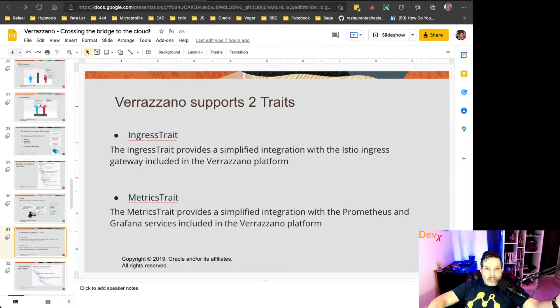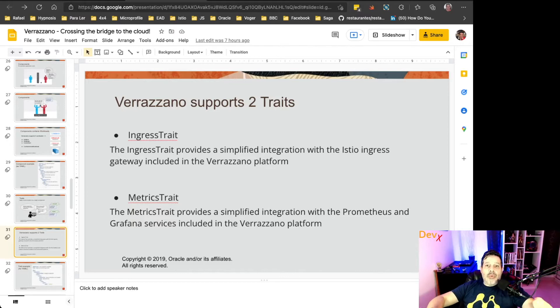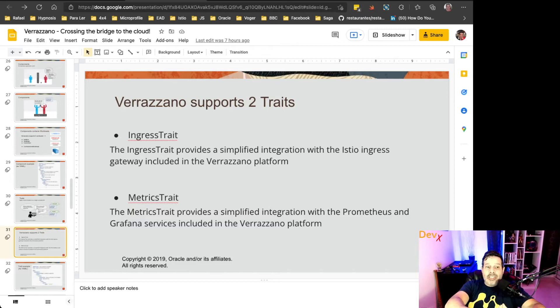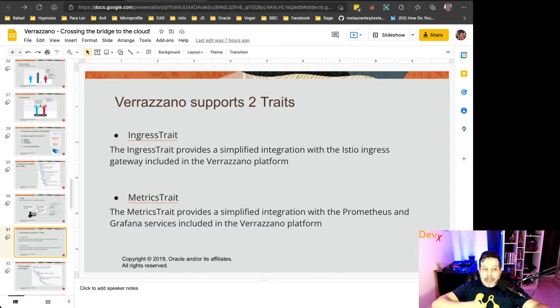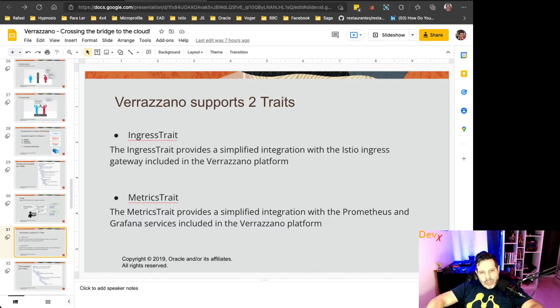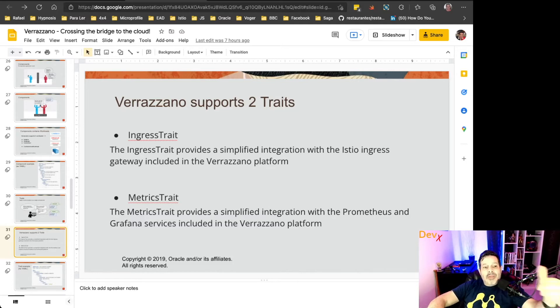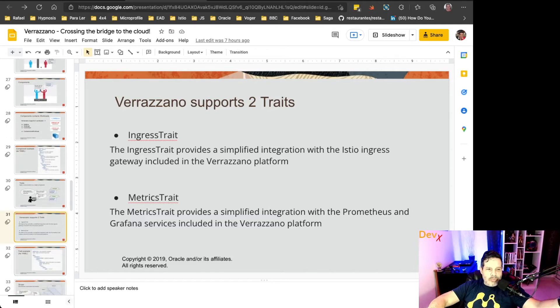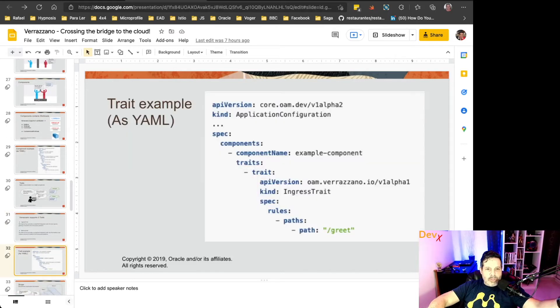Verazano supports two of them: ingress traits, that will simplify the integration of your application with the Istio ingress gateway included in the Verazano platform. And the metrics trait will also simplify the integration with Prometheus and Grafana, that is also included in the Verazano platform. Here you can see an example of an ingress trait.